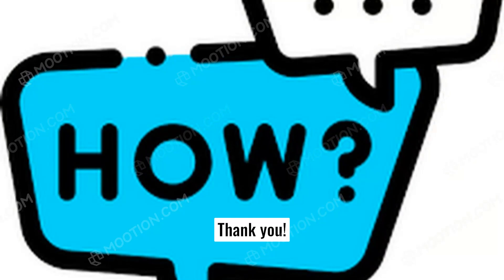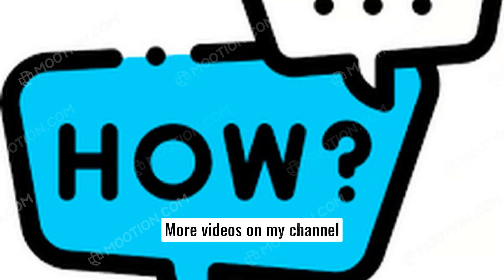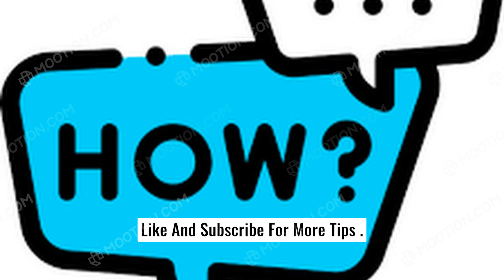Thank you. I hope I explained that well. Please share if you think this is helpful to others. More videos on my channel. Like and subscribe for more tips.